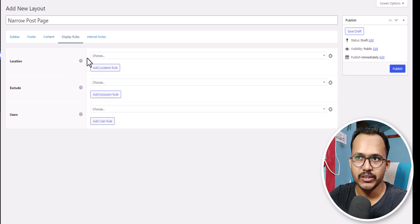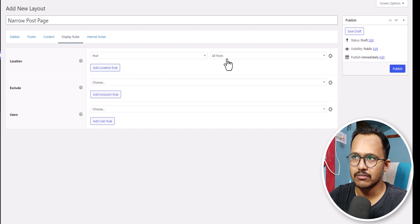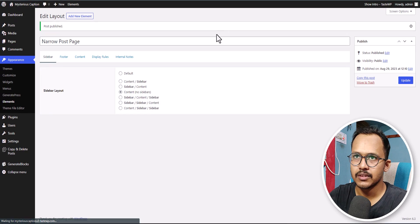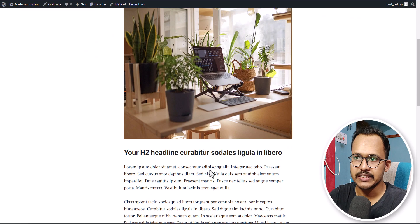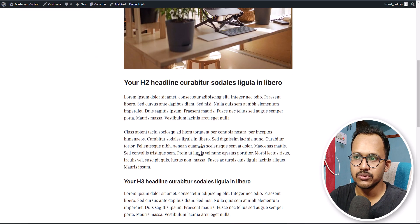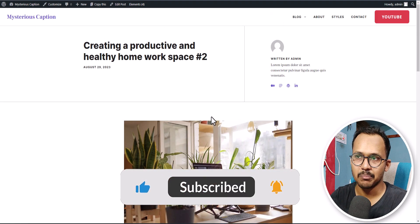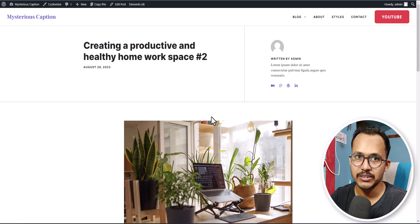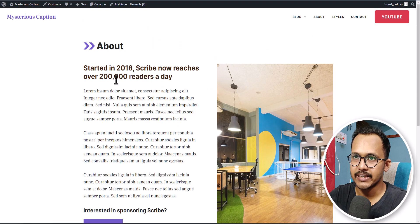Now click on Display Rules. I want to apply this to all post pages, so I will click on Post and select All Posts, then click Publish. Let's go to the post page and refresh. As you can see, the post page layout is now narrow — we have reduced the width to 830 pixels. Earlier, 1200 pixels was applied to the post page, but now although the sidebar is removed, we have narrowed down the width specifically for post pages.